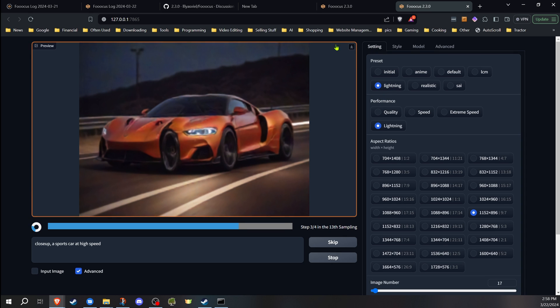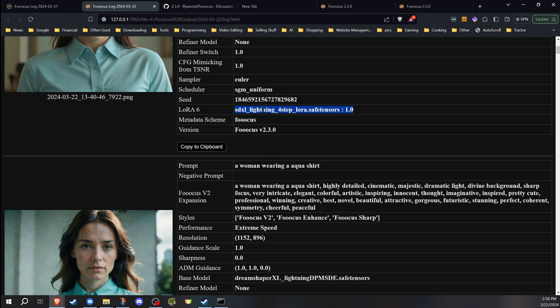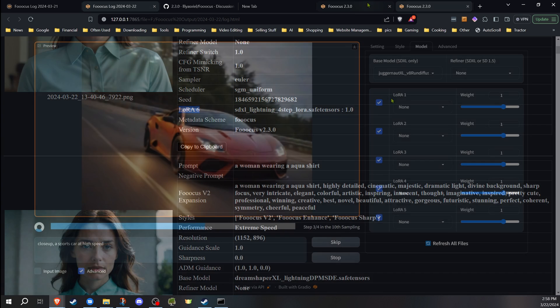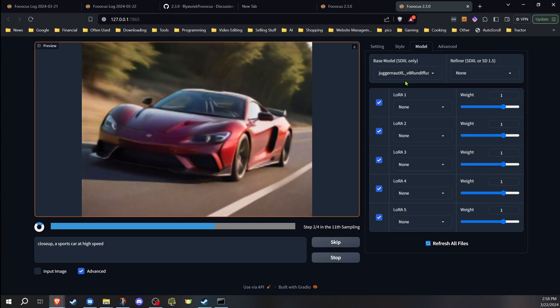When you do choose that, you'll actually notice it in the log file. So mine is showing as LoRA's six, but I only have five LoRAs listed on here, and it won't show in there.